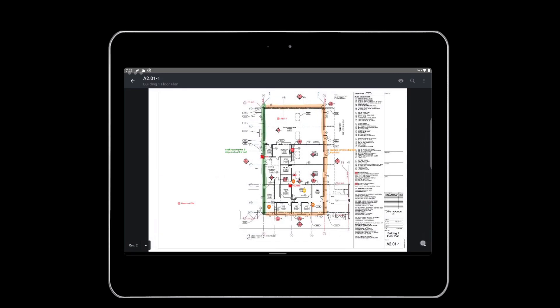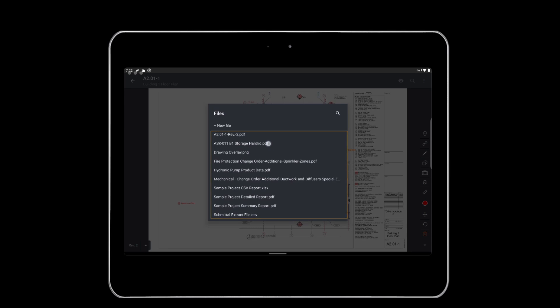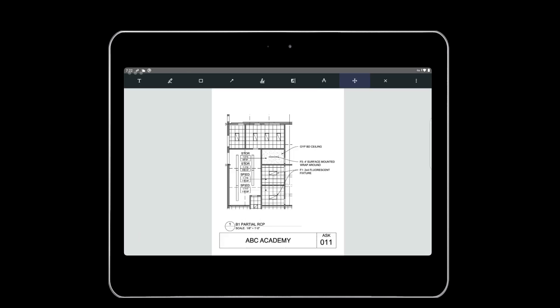You can also link files, photos, and if you are on the business or business plus tier, forms to plans. When linking a file, you are prompted to upload a new file that's stored on your device or an existing file from the files tab in the project. The existing files will appear in the pop-up window. Once linked, you can tap the icon to open and markup the file.